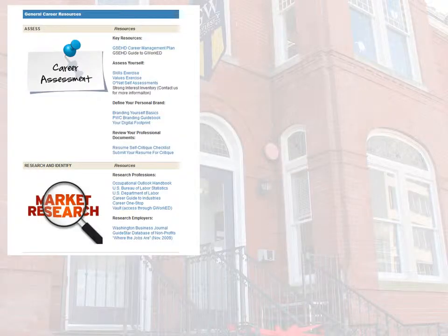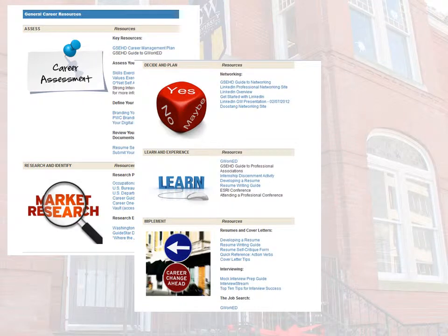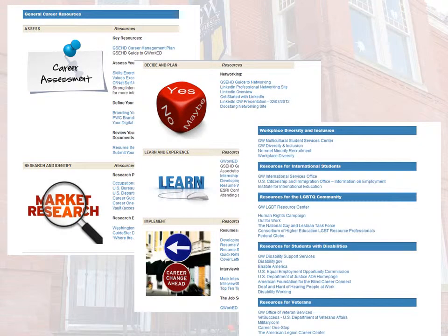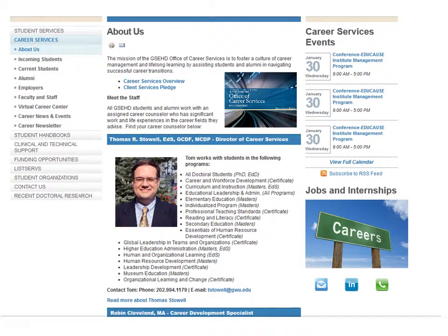Resources range from personal branding to developing a winning cover letter, and information specific to our diverse student population. From our website, you also have access to web-based resources like InterviewStream. Learn more about the Office of Career Services, download a quick resource guide to our services, and read our service pledge online.